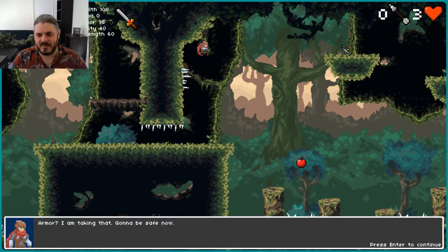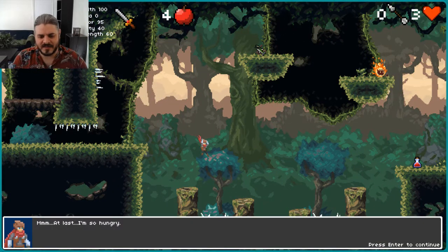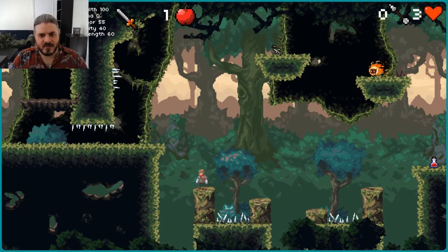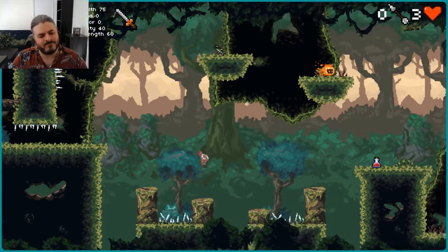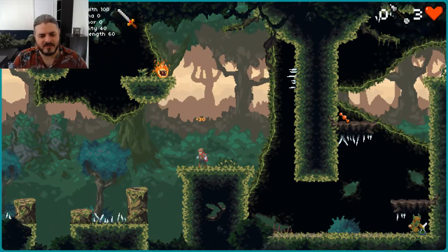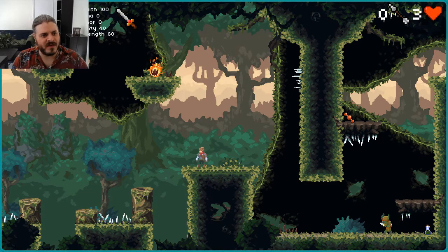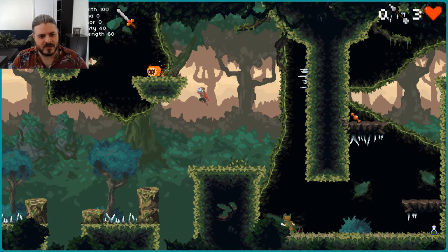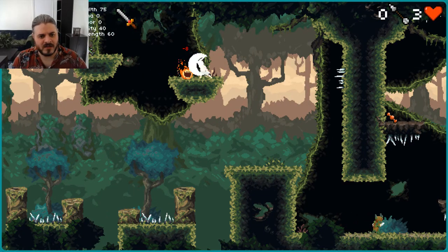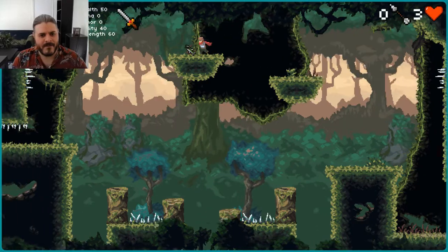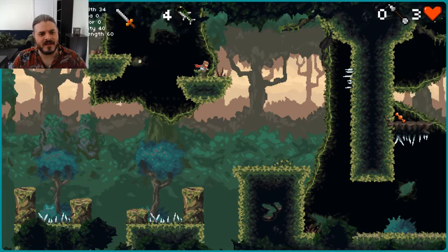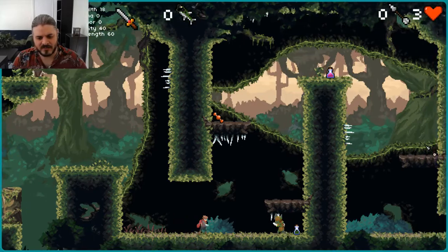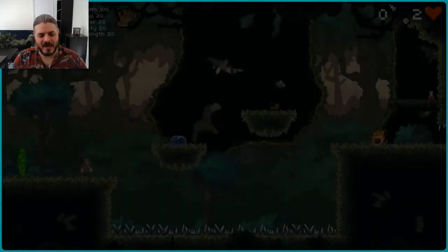Armor? I am taking that. Gonna be safe now. Do a, oh, at last. I'm so hungry. Ouch, that hurts. Well, I tried to do a double jump up there, but it didn't let me. And now I've, so you can't, okay. Ew. This food has gone bad. Oh, good. I really like it when a game poisons you in the intro. You died. Okay.